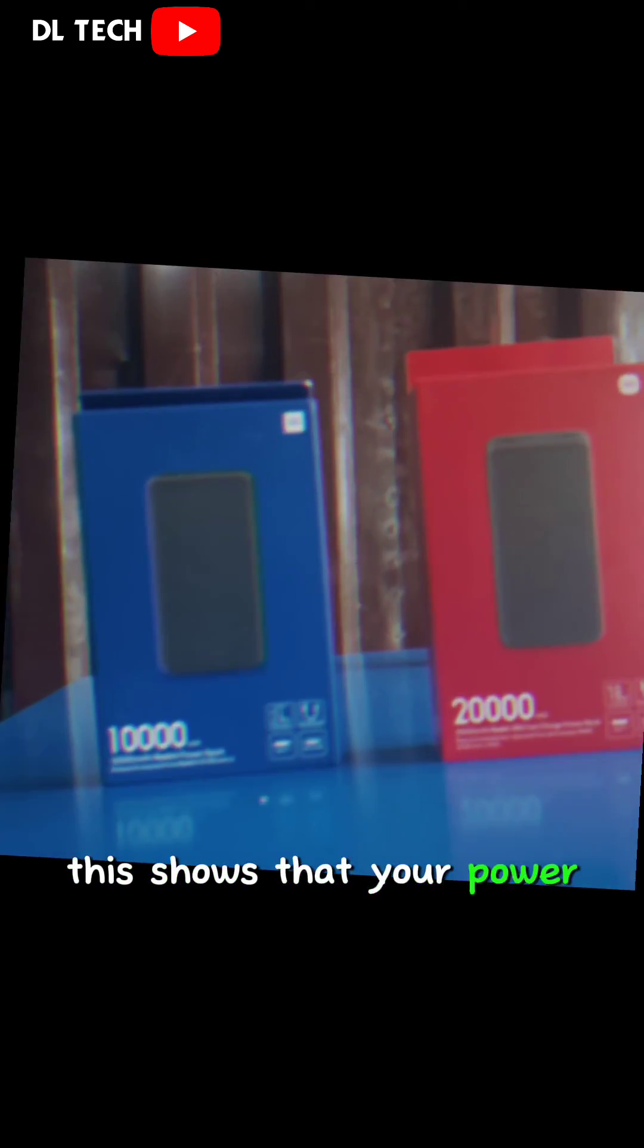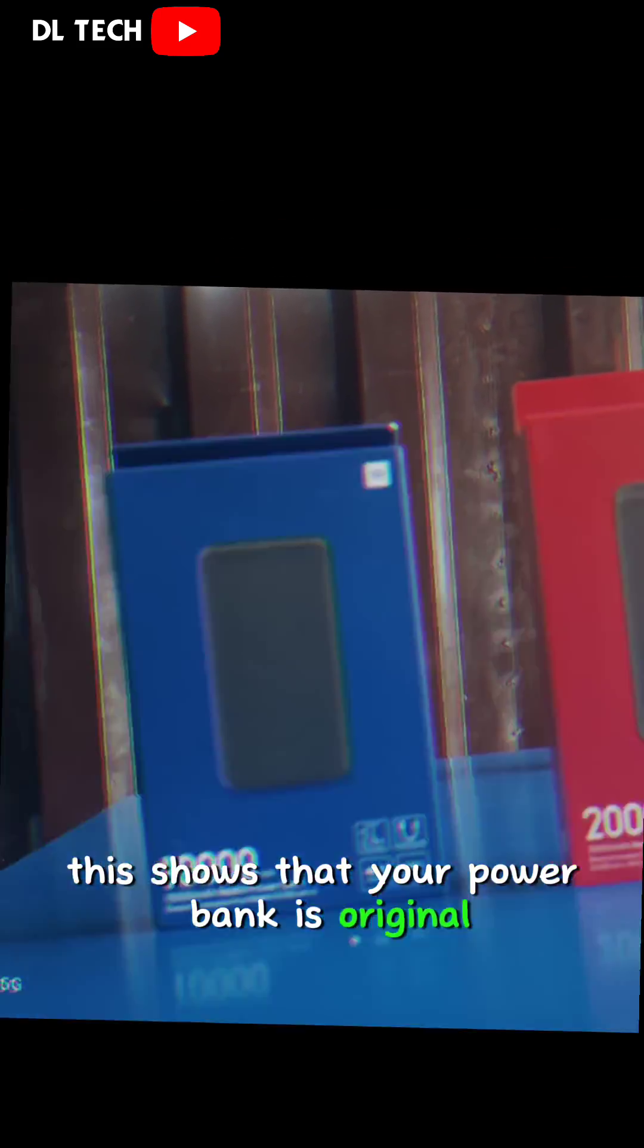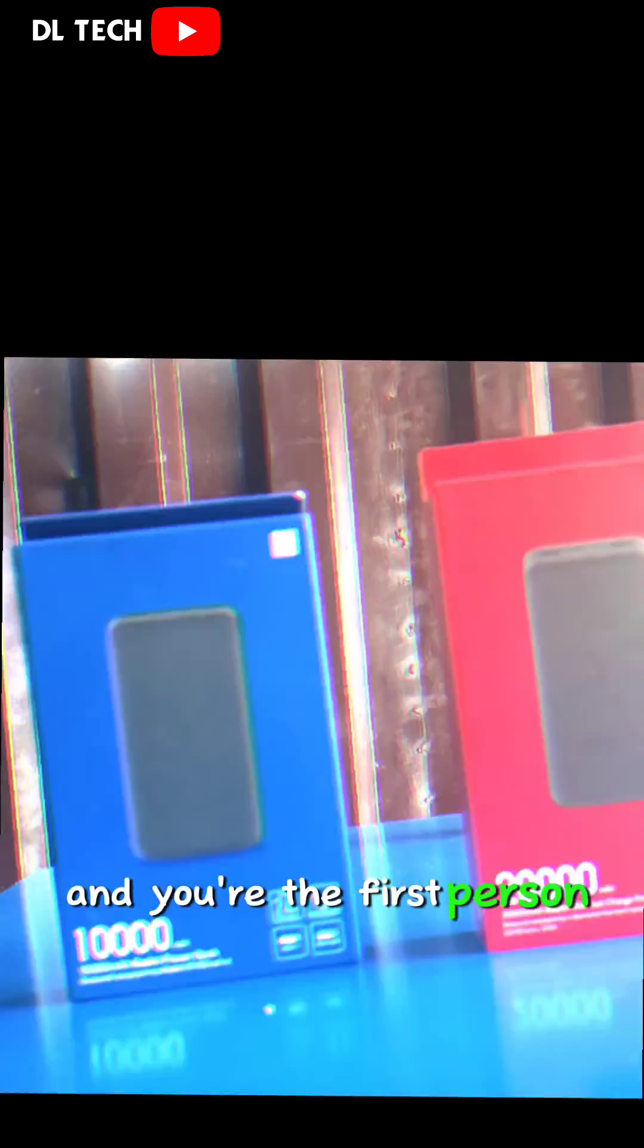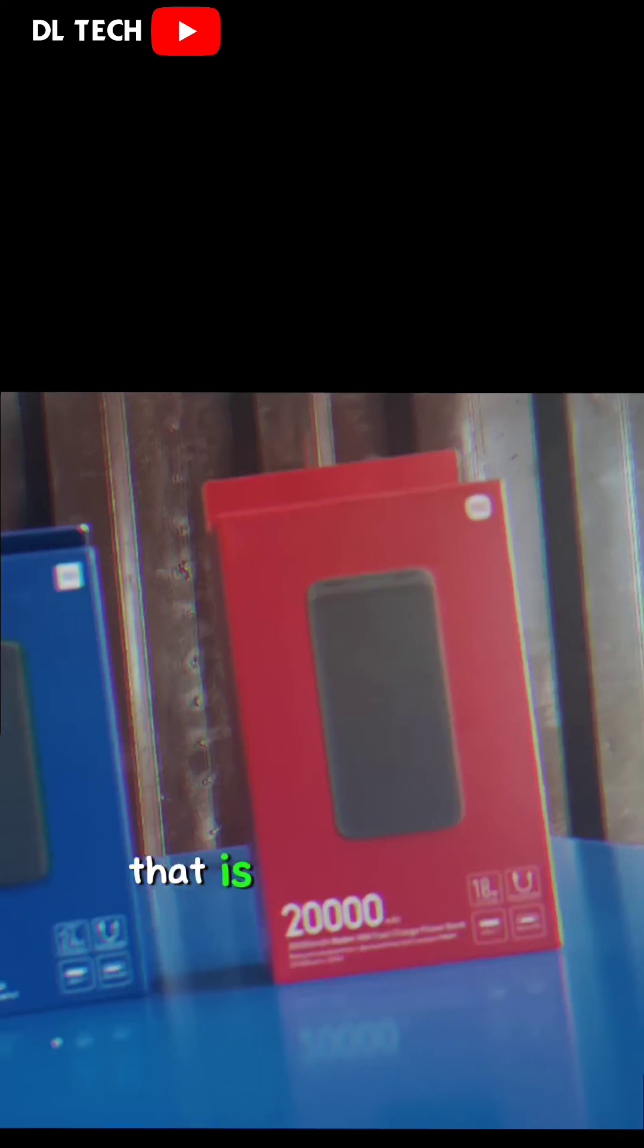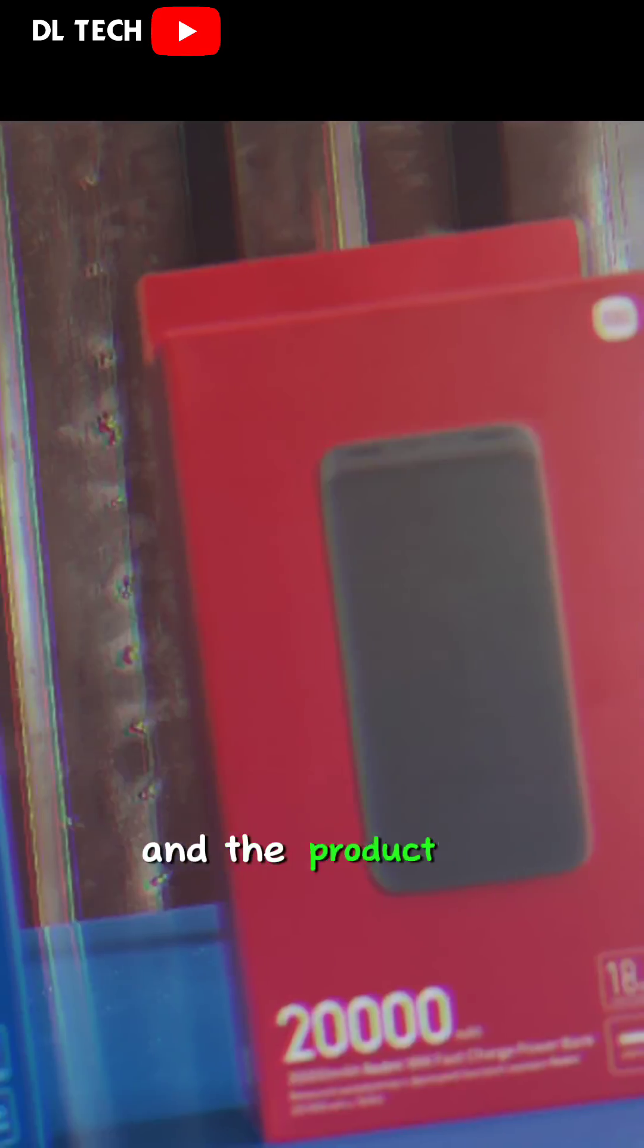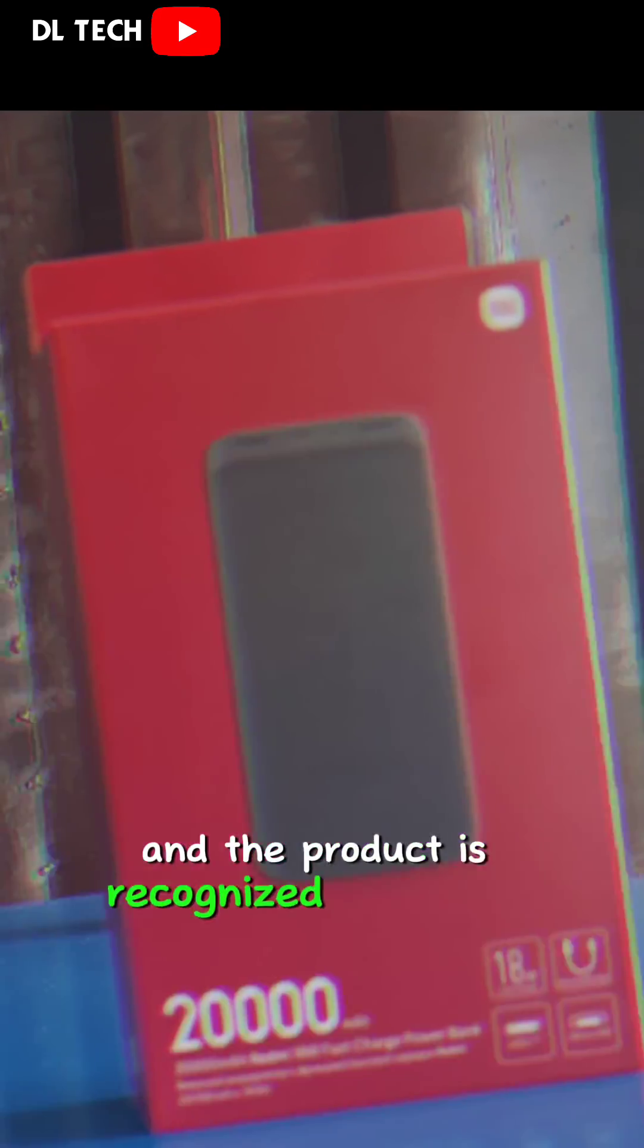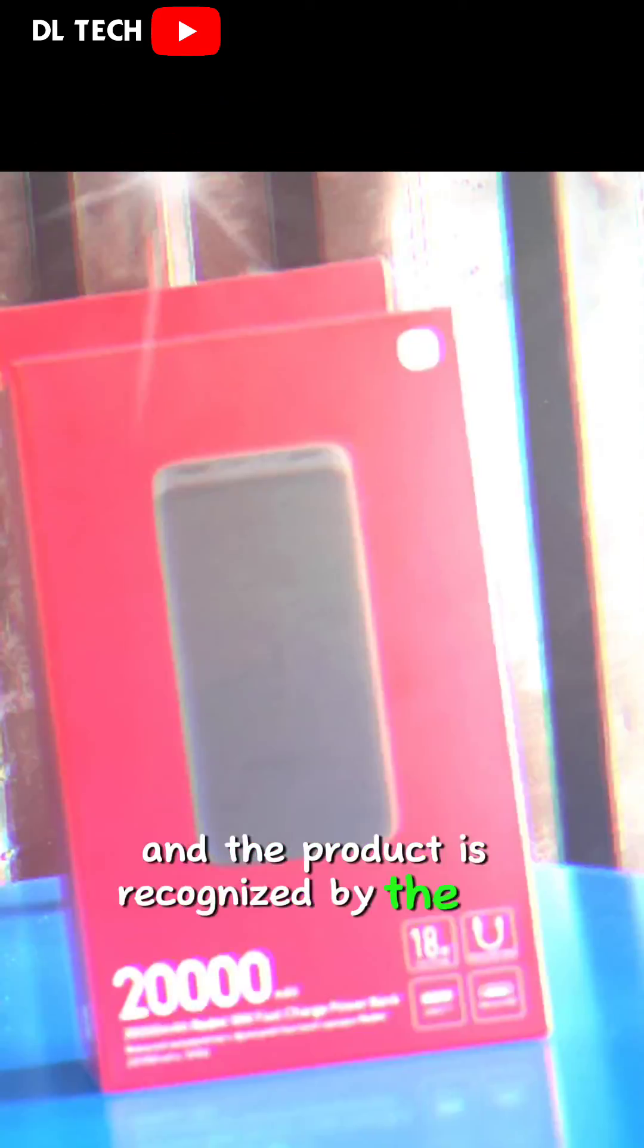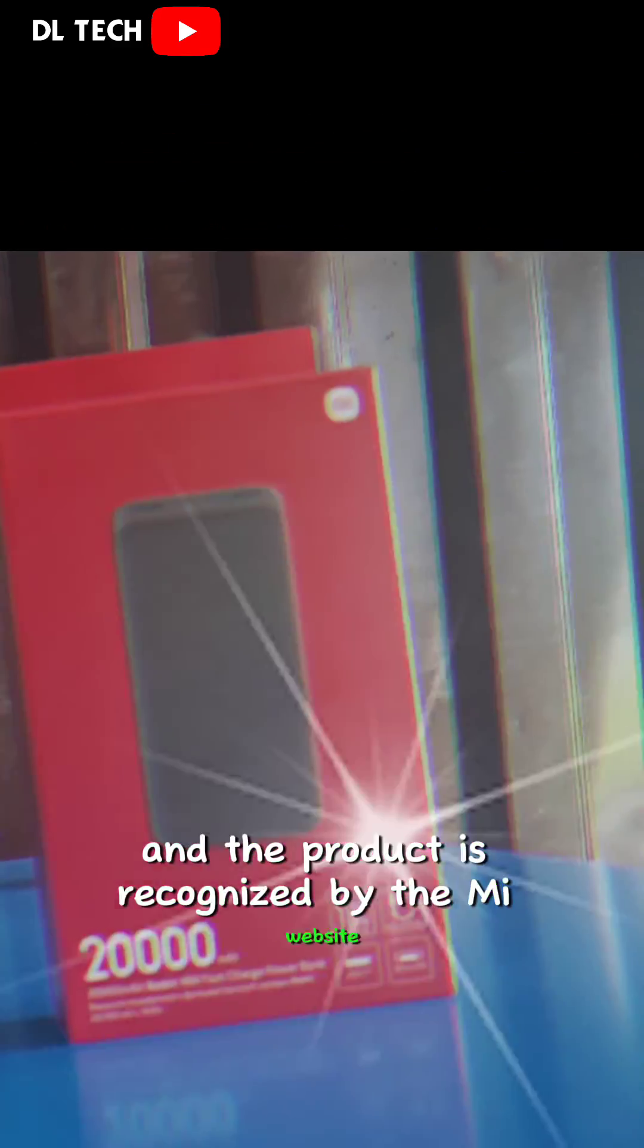This shows that your power bank is original, and you are the first person that is opening that product. And the product is recognized by the Mi website.